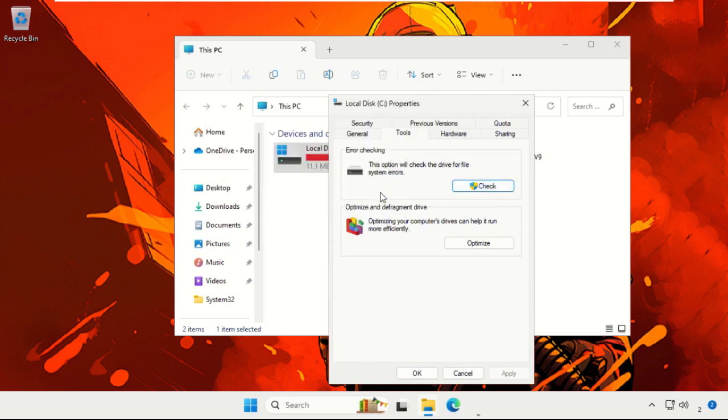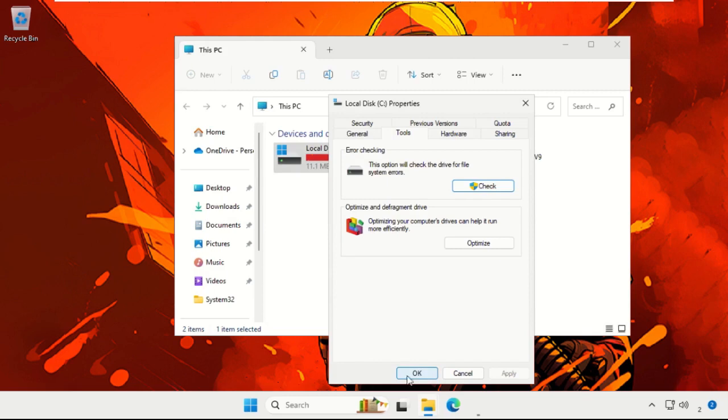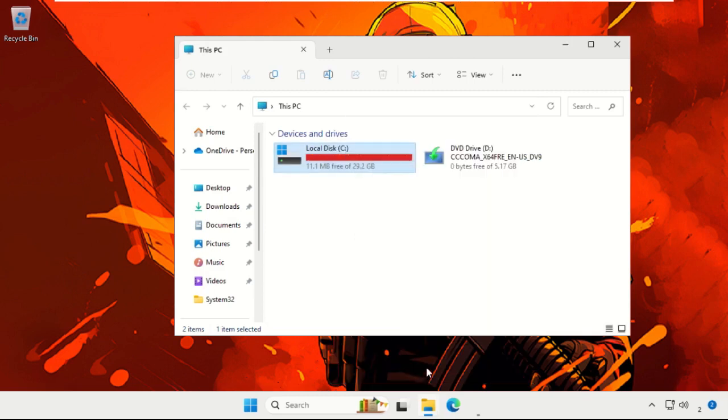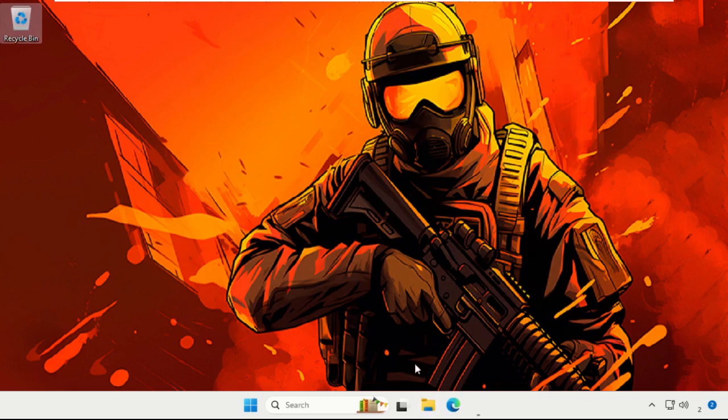Now restart your computer and your problem will be solved. That's it, guys. Like the video, please do subscribe to the channel, and you're good to go.